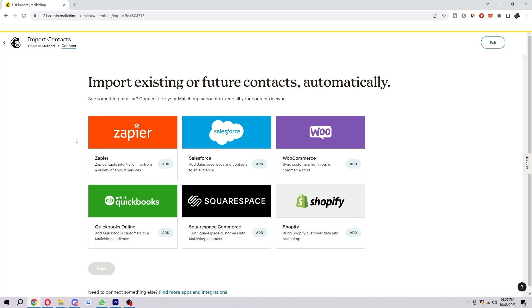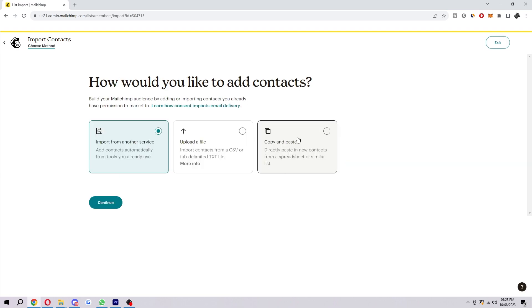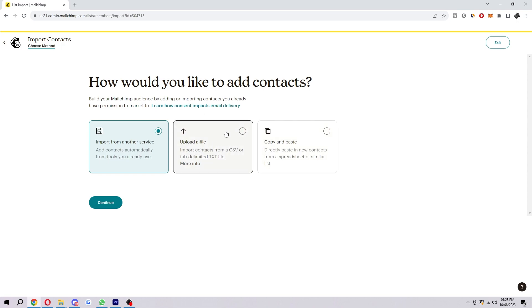If you've already got some contacts there, I'd suggest connecting it to your Mailchimp account, and then you can keep all your contacts in sync nice and easily. You can also copy and paste if that's easier, so you can directly paste in new contacts from a spreadsheet or similar list. Or you have the option to upload a file, which is what I'm going to do. You can import contacts from a CSV or TXT file.